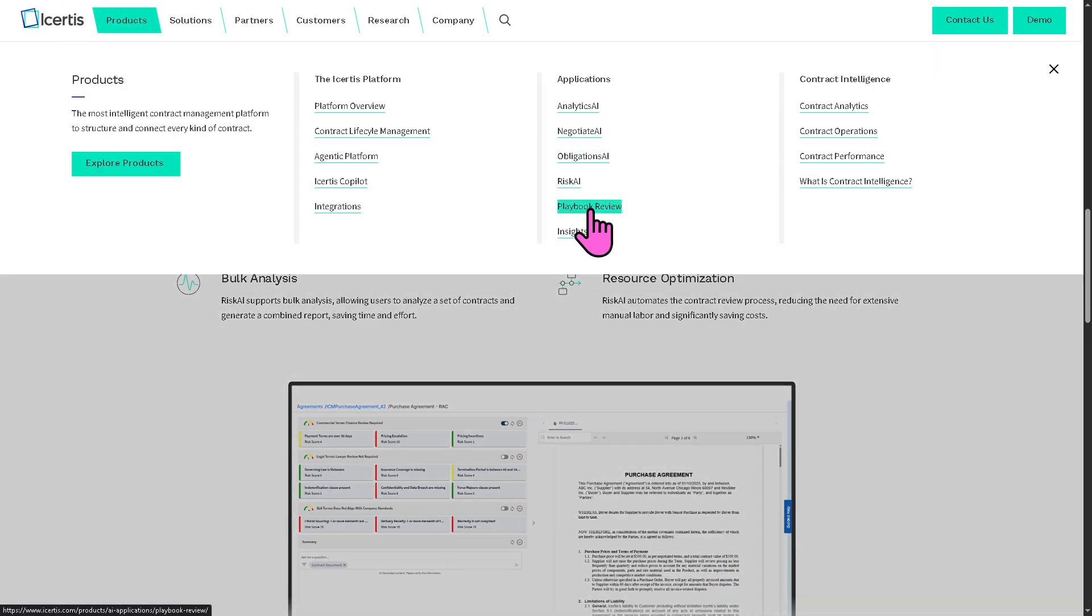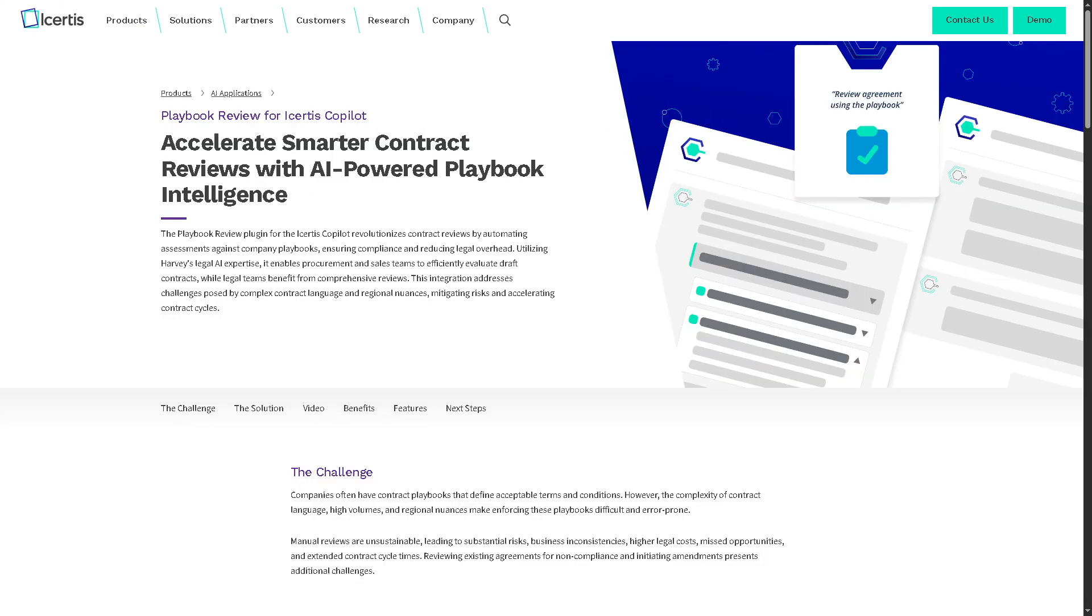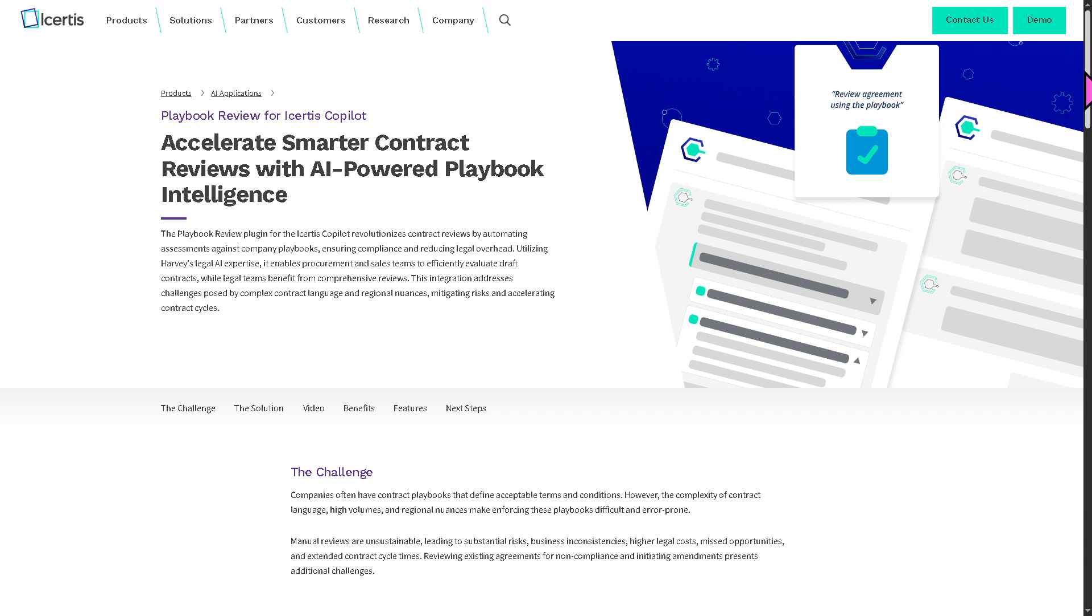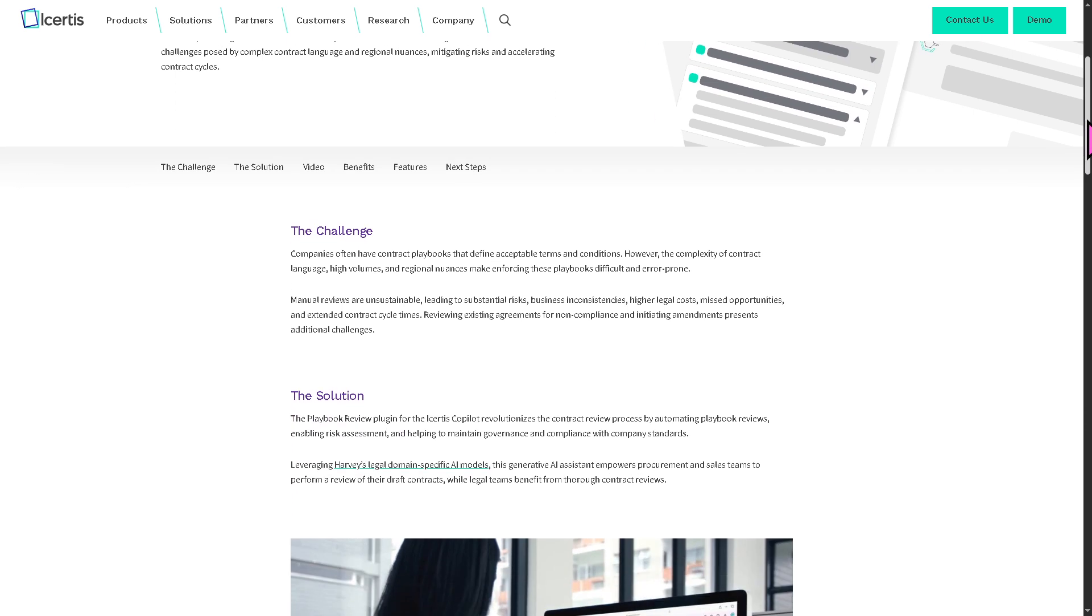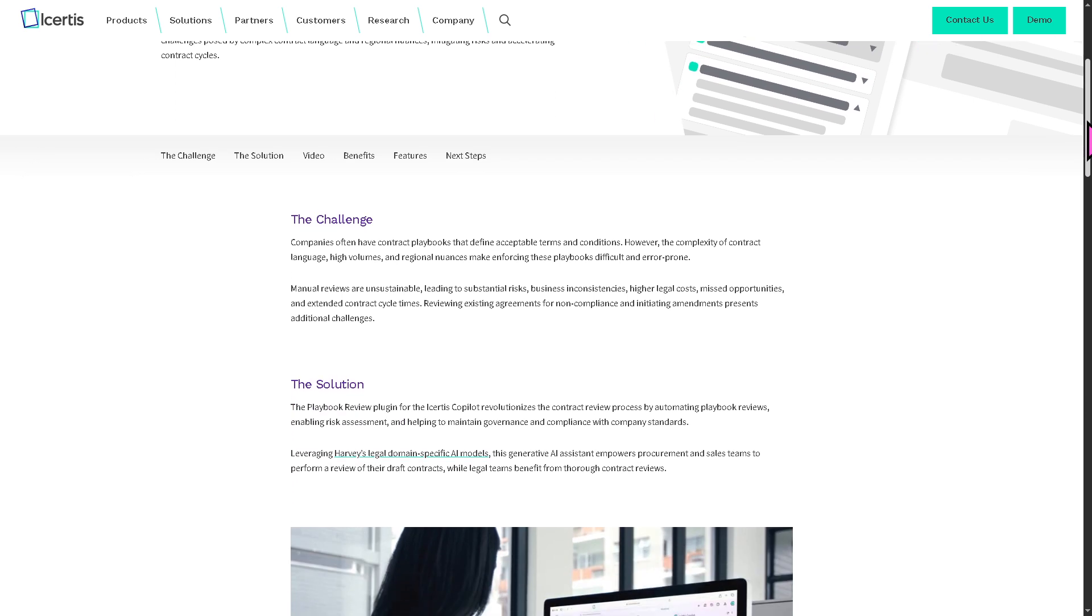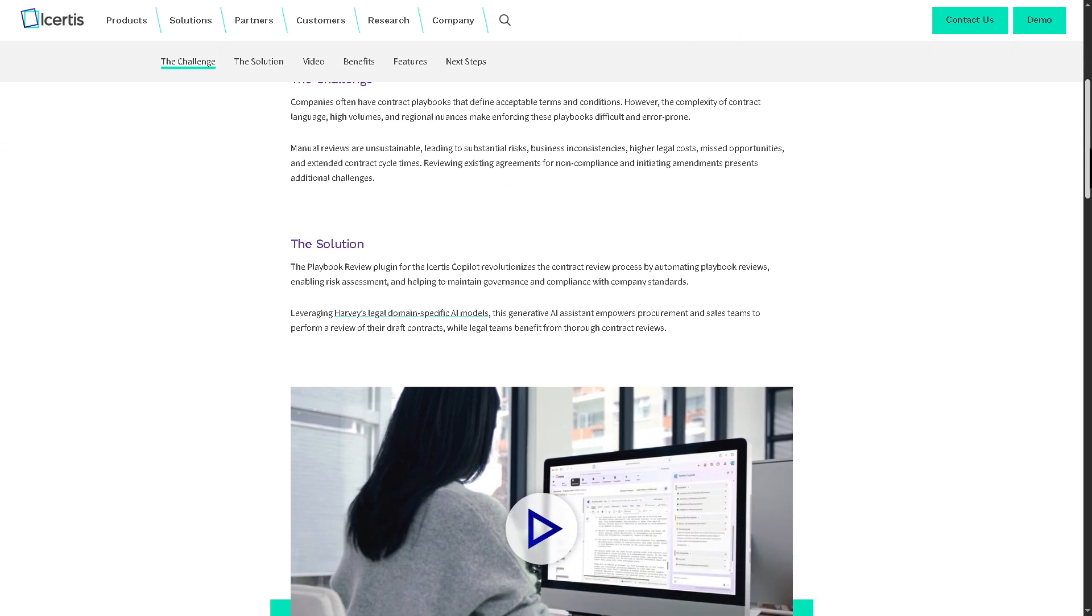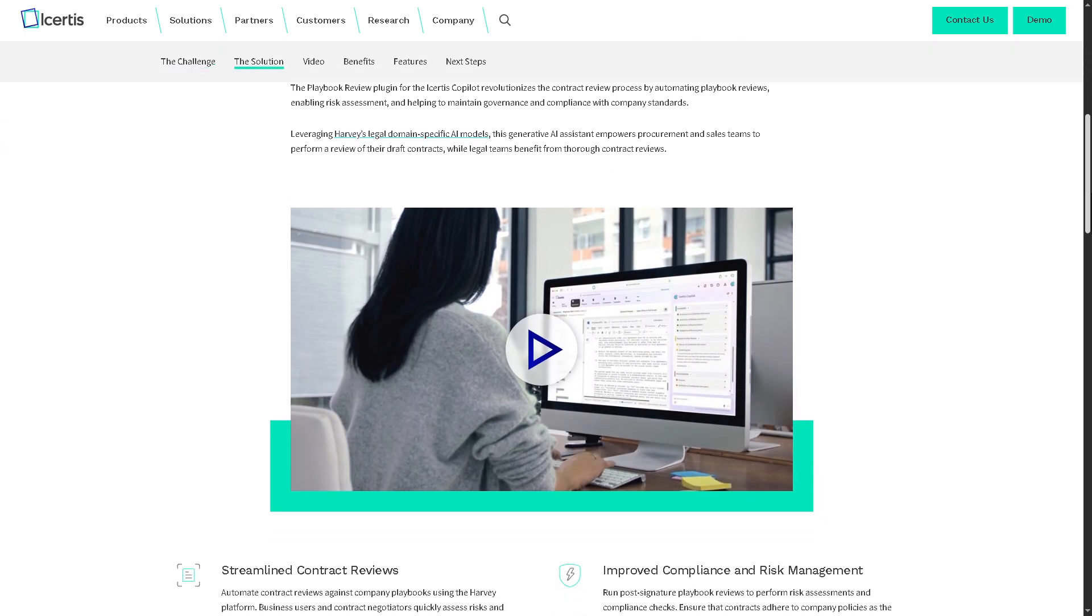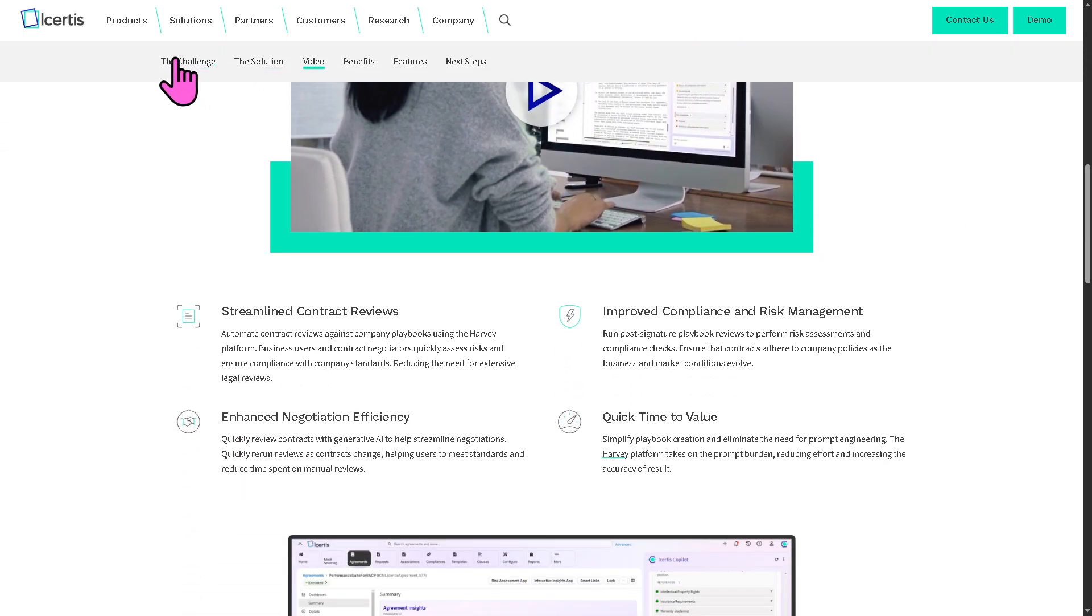With that, there's the Playbook Review. The playbook review uses AI to review contracts based on a company's standard legal playbook. It flags deviations, suggests approved alternatives, and automates redlining, ensuring consistent legal standards across every contract.